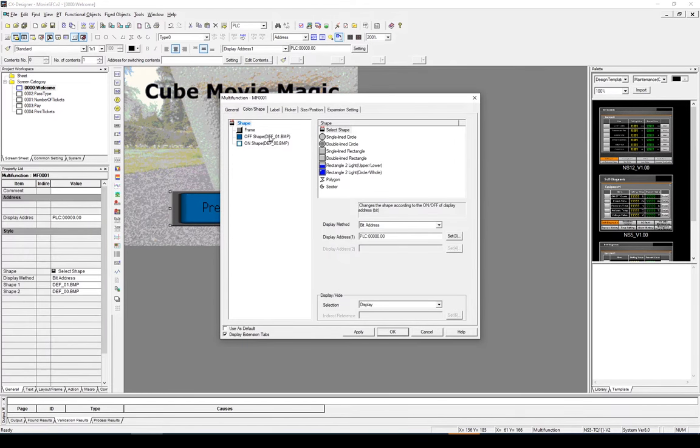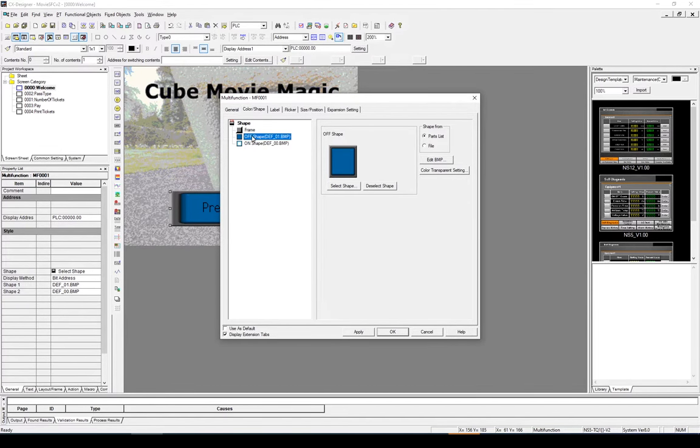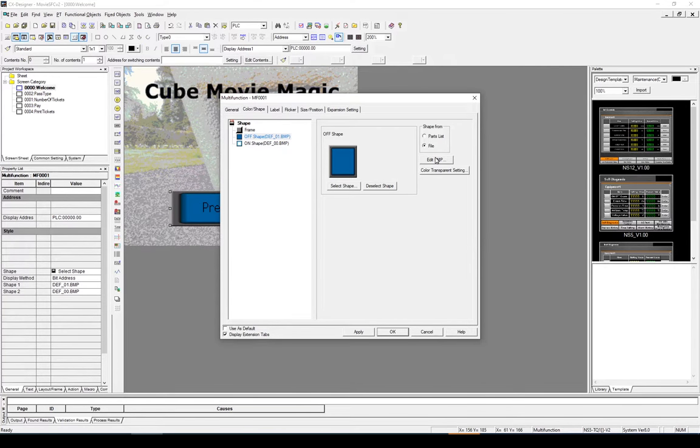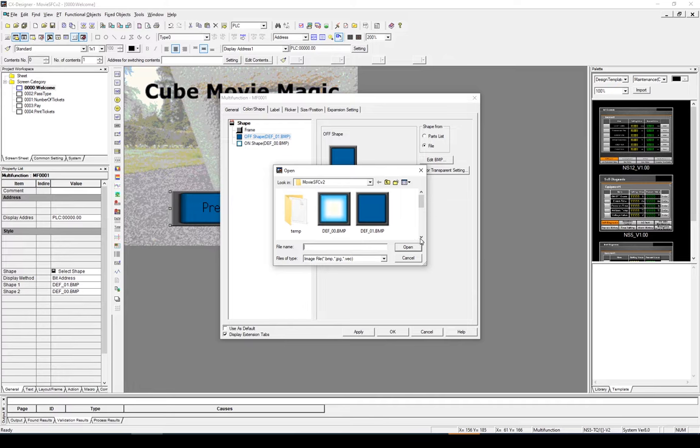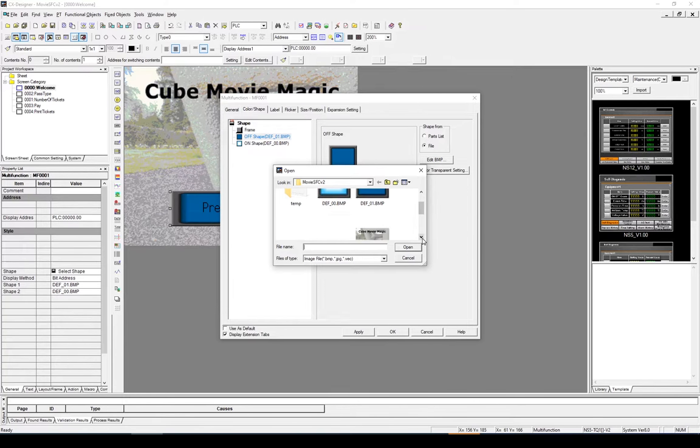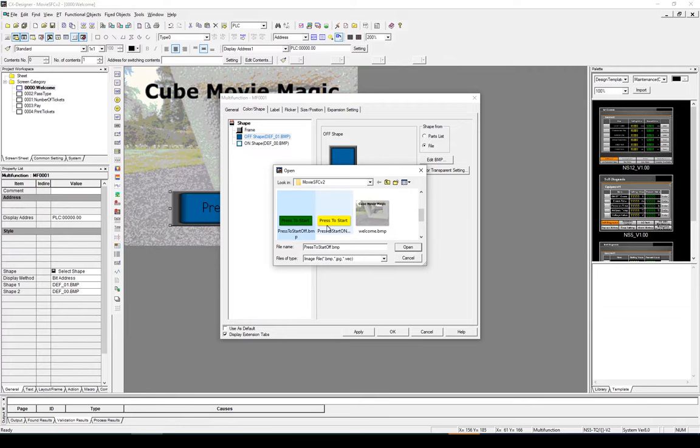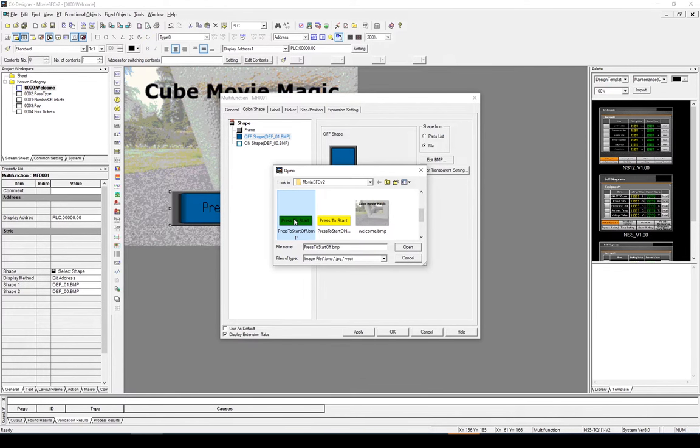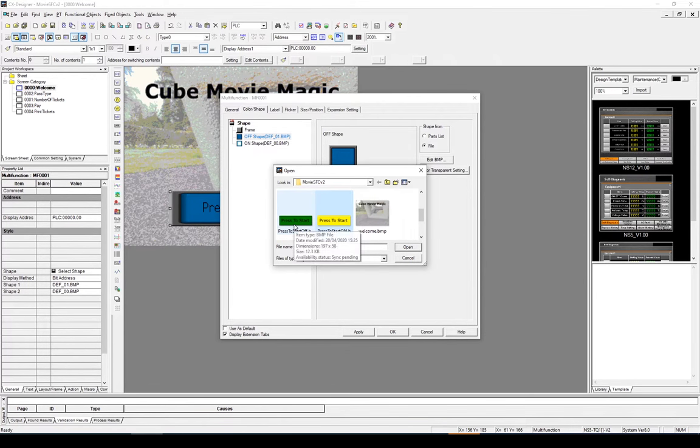So I've double clicked on the button. I've gone to colour and shapes. And I'm going to select the off and the on. So the off shape here, I'm going to select file. And I'm going to select shape. And what I've done is I've created two images here. One for the off and one for the on. So when it's off or not pressed it's going to be green. And when it's on it's going to be yellow.